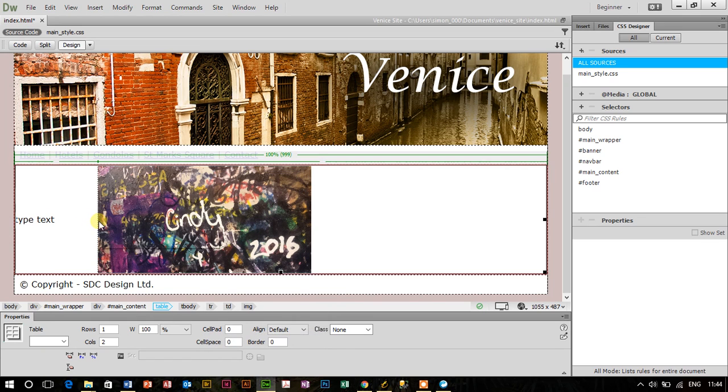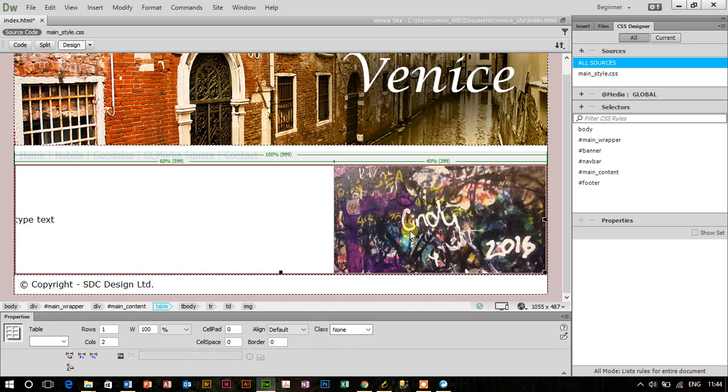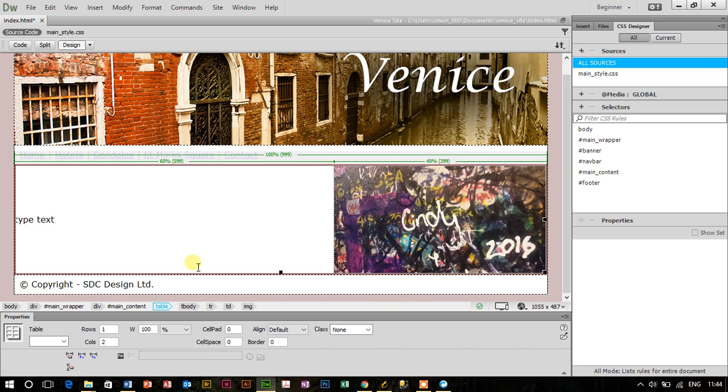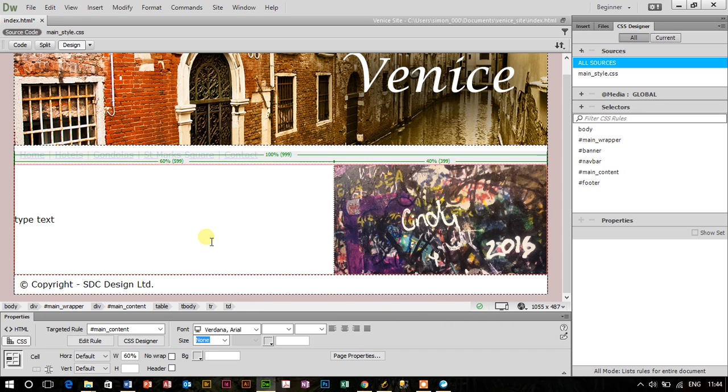Now I can click and adjust the width of the table cells to see if they'll work there. Brilliant.